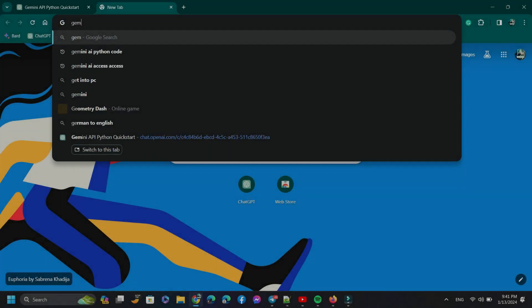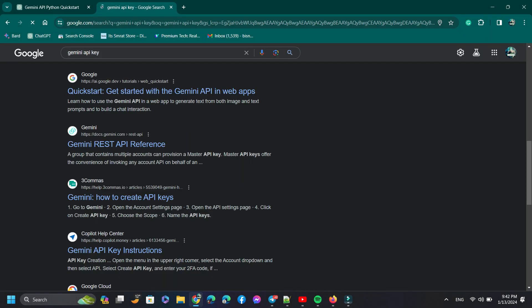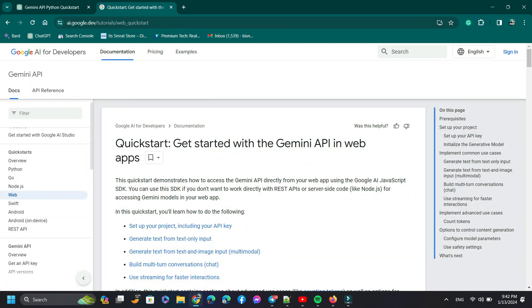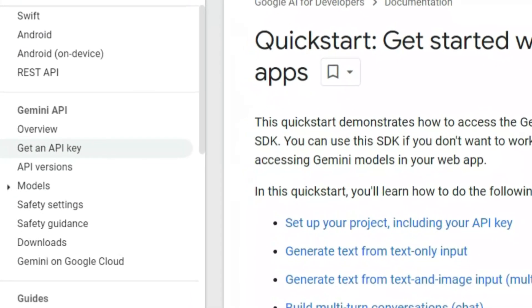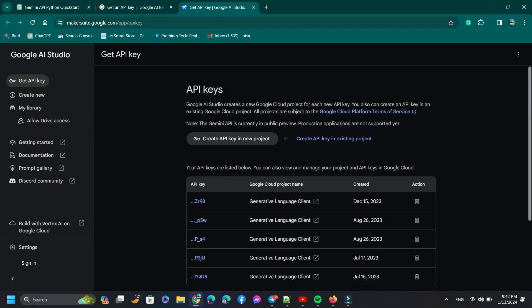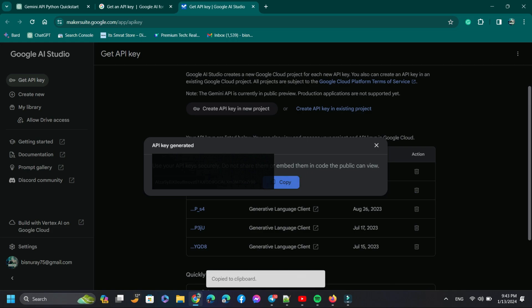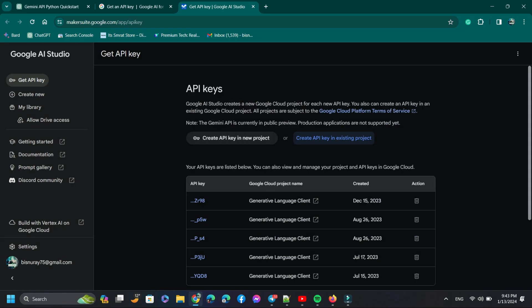Now we need the Gemini API key. To get the Gemini API key, we need to open the link. Now select Get an API Key. I have already created some API keys — I copied this key. If you don't have a key, just click Create API Key in a new project.